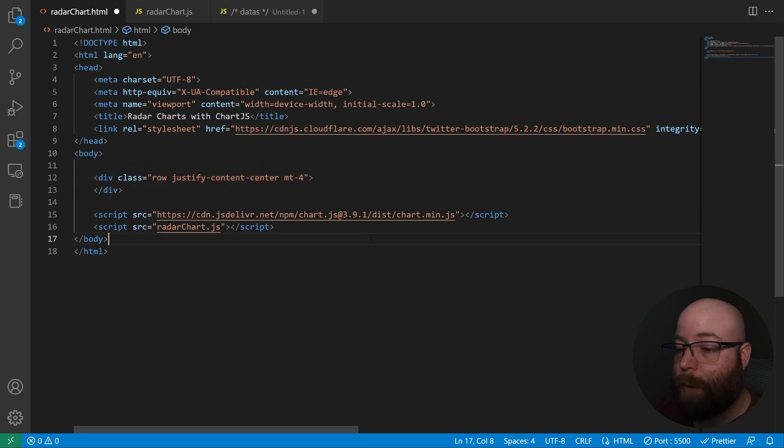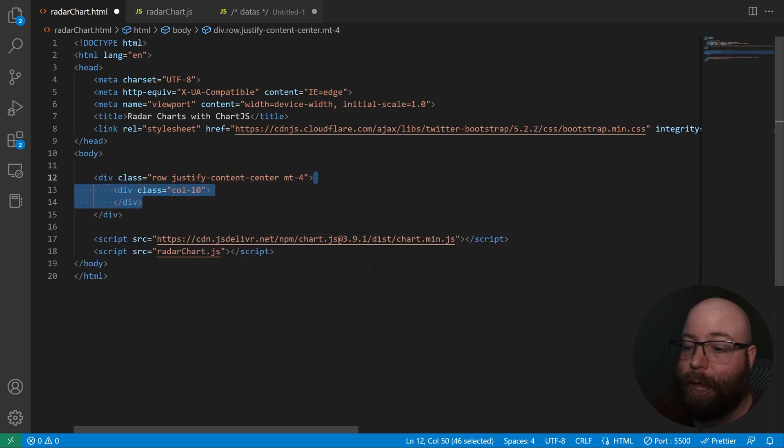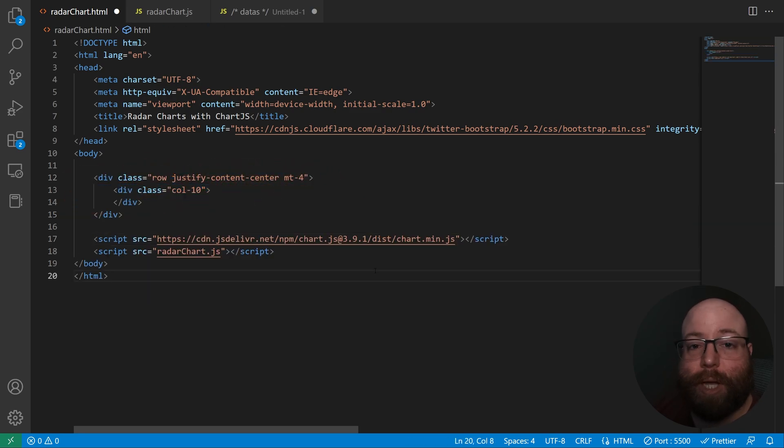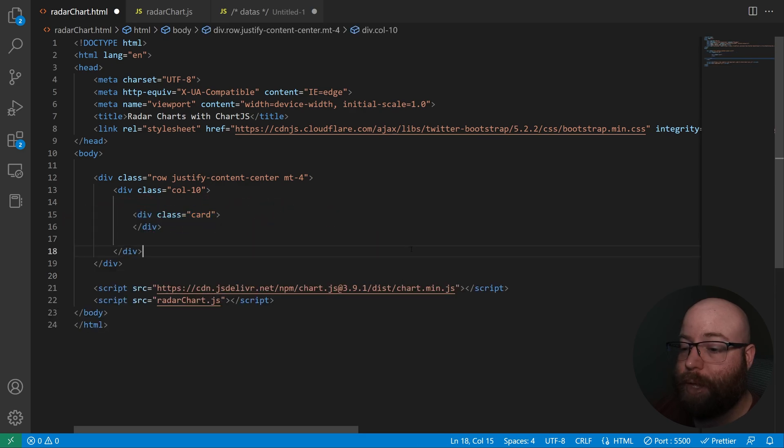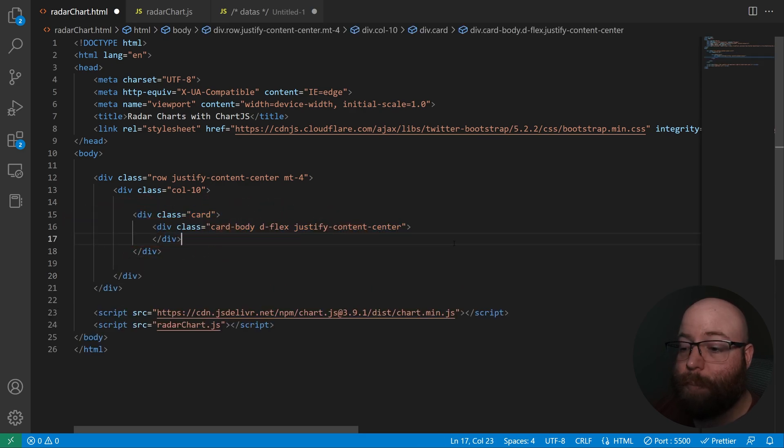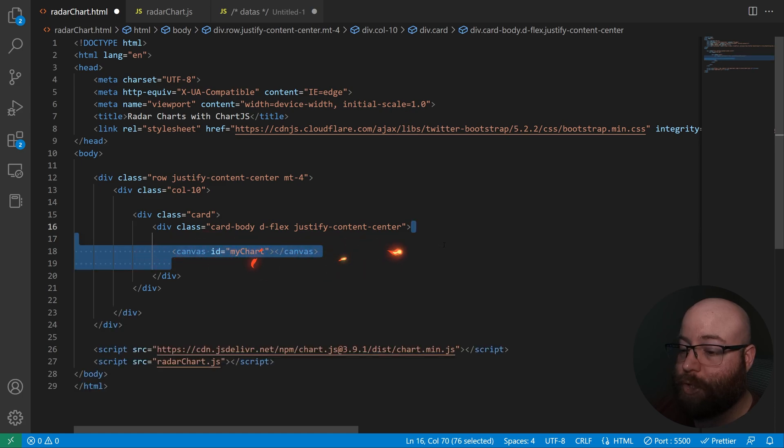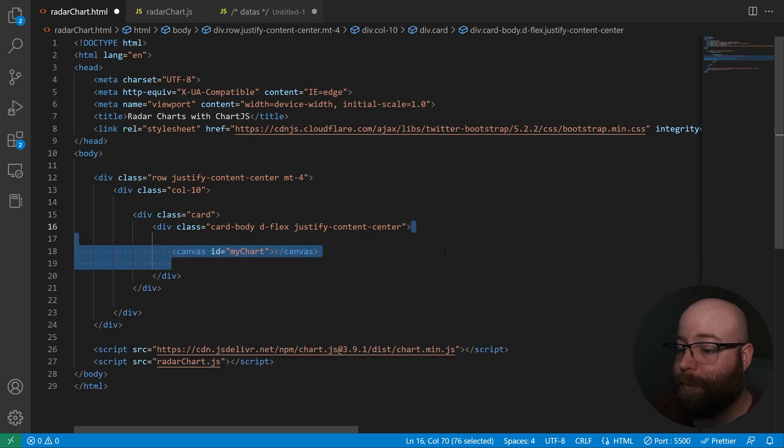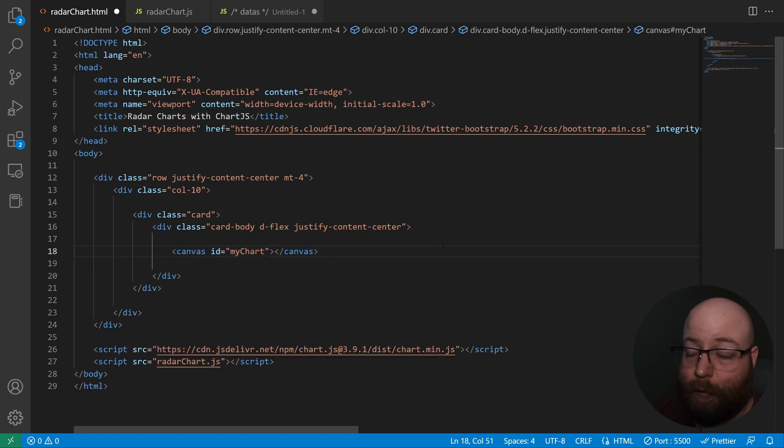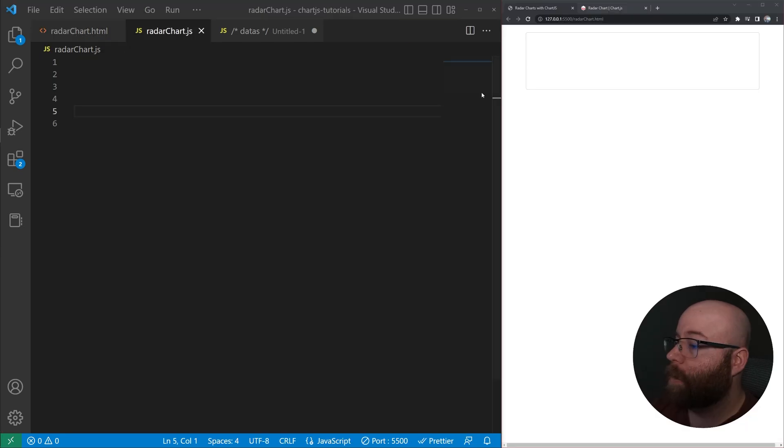And then we'll do a Bootstrap row with a div inside of it that spans 10 columns and then a card with a card body. Everything so far is just Bootstrap. And then the part that's actually relevant to Chart.js will be the canvas element with an ID of my chart.